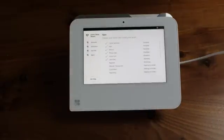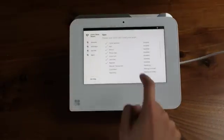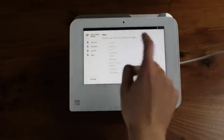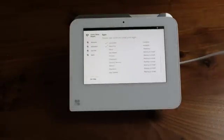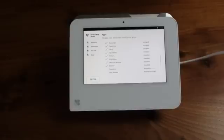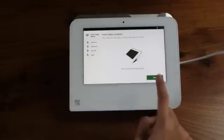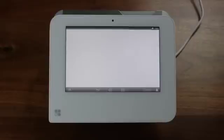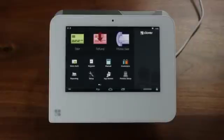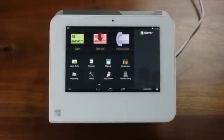After answering these questions, your apps should begin installing. Please wait until the install process is complete. You will then be taken to a setup complete screen. Press next on the setup complete screen to be taken to the home screen.